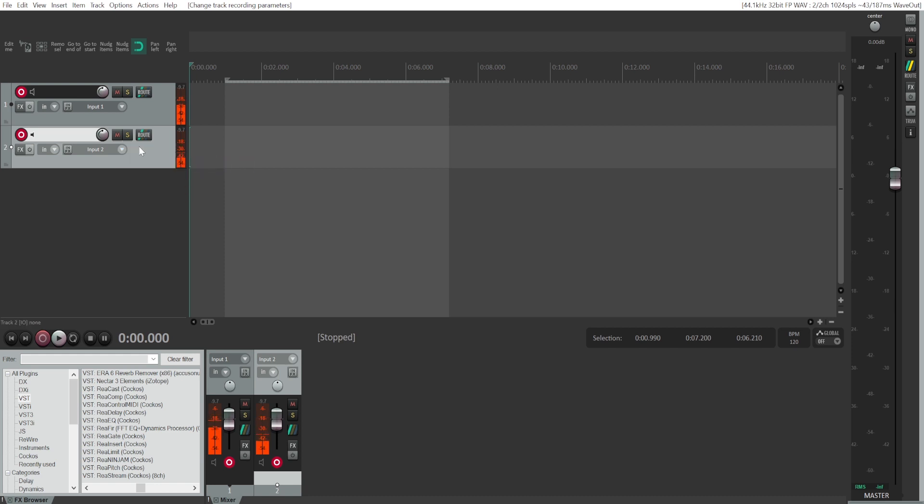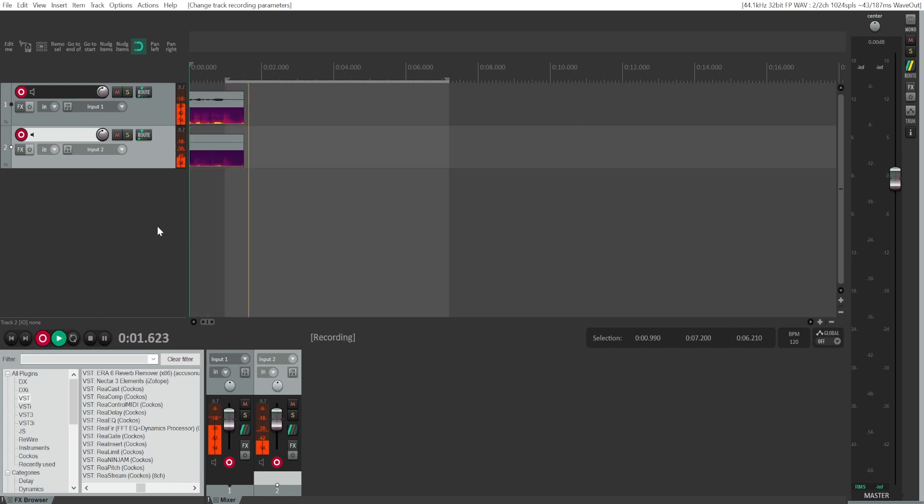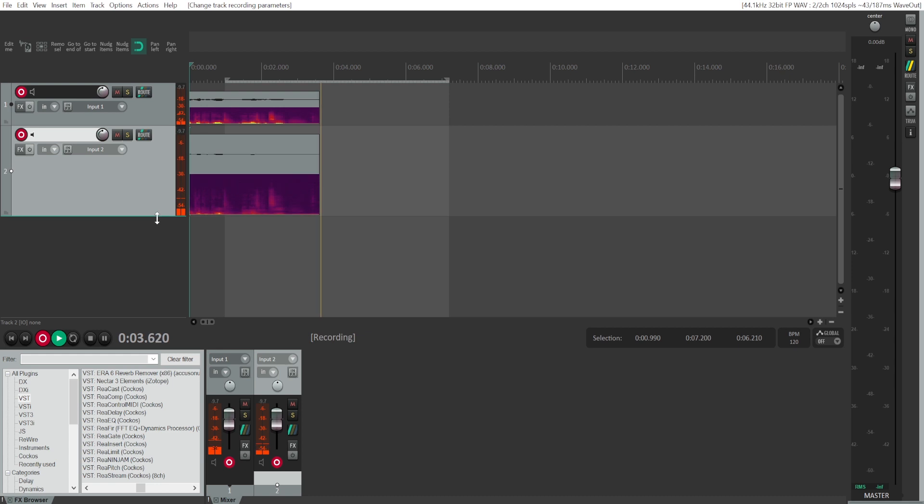And then the second track will choose the second input. For me, that's my second Rode NT1 microphone. And then if you have more microphones and if your audio interface has more inputs, you can choose them as well.